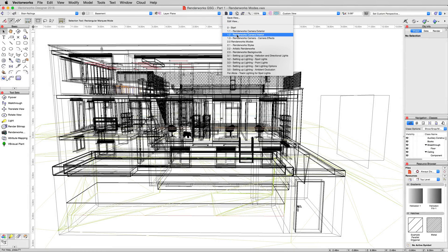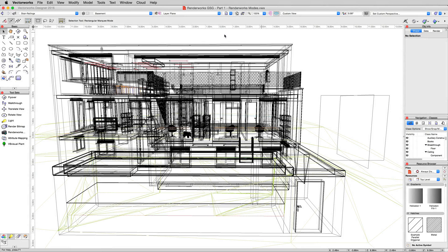If you haven't already, go ahead and click save views and hit back to 2.0 renderworks modes that'll bring you to this view here. This is again in our exterior view, but this is just wireframe, which we saw before when we first started setting up the cameras.